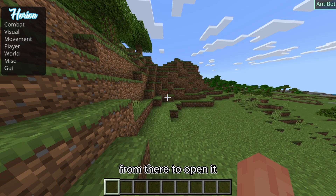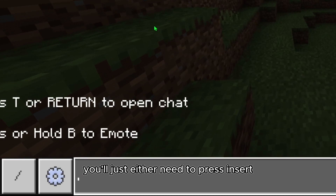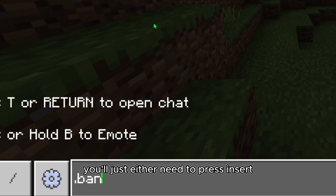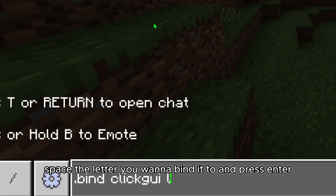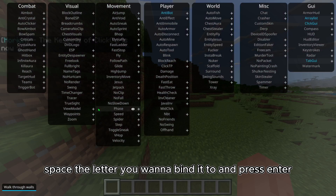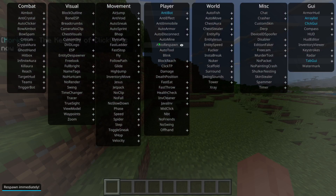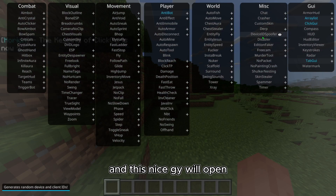To open the client, you'll just need to press Insert, or open up your chat and type .bind click GUI, then a space, then the letter you want to bind it to, and press enter. Then you just press whatever you binded it to and this nice GUI will open.